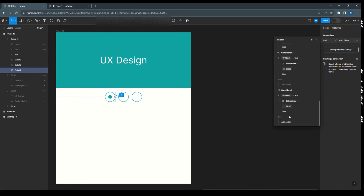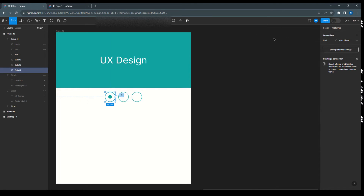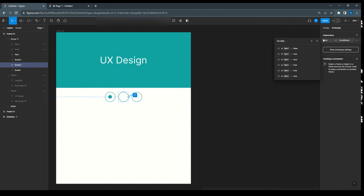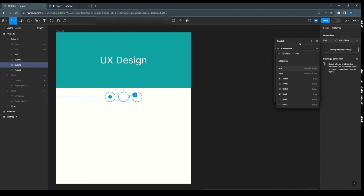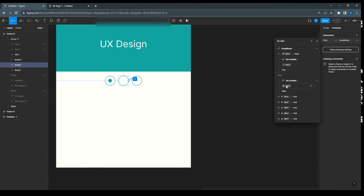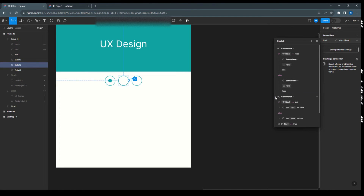Now copy this interaction and paste it onto Nav 2 and Nav 3 bullets. After pasting, update the references: wherever it says 'Nav 1', change it to 'Nav 2'. So all conditions now reference Nav 2 instead of Nav 1.